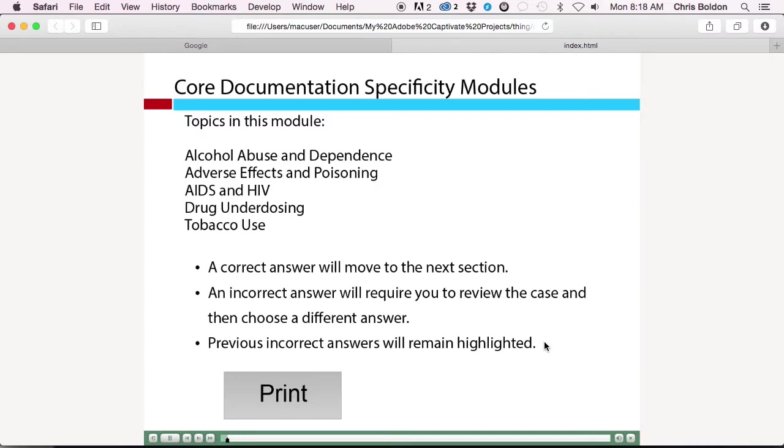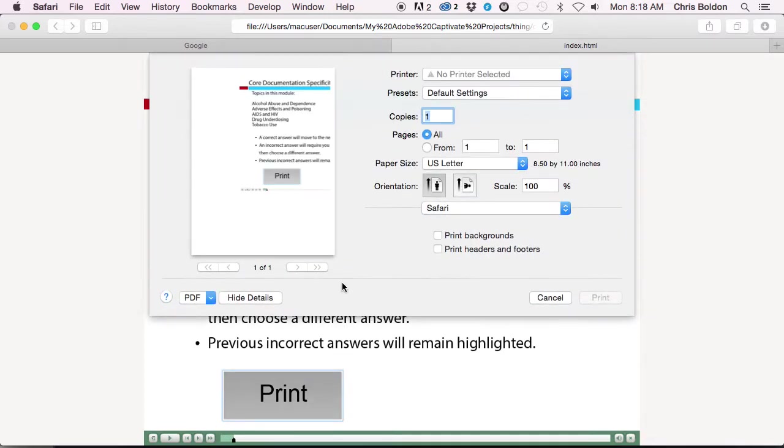So there we go. We can see it. If I click the print button, you will see the print dialog box come down.